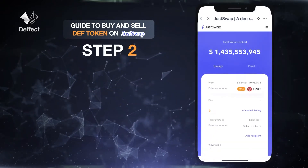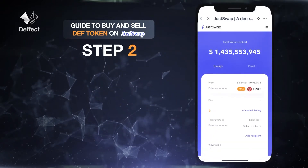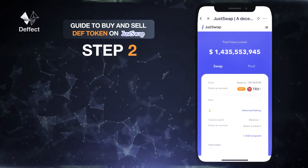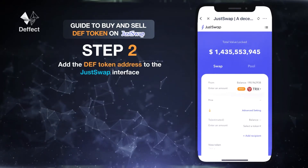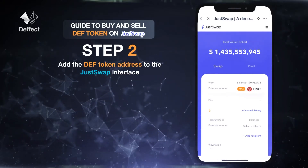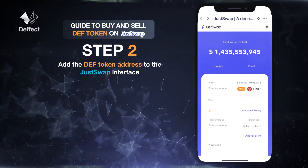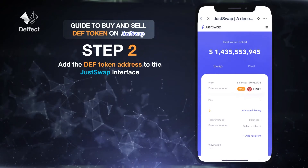To be able to swap DEF tokens, we need to first add the DEF token address to the JustSwap interface. To do this, we can do it in two ways.